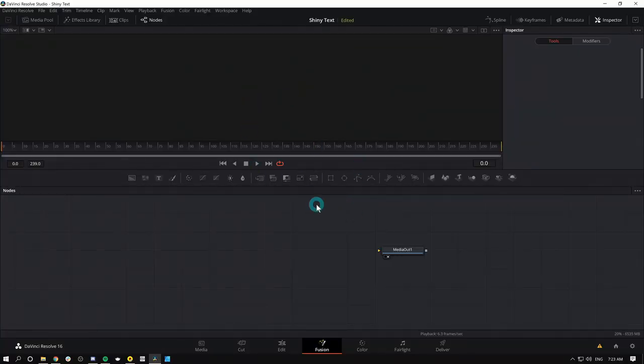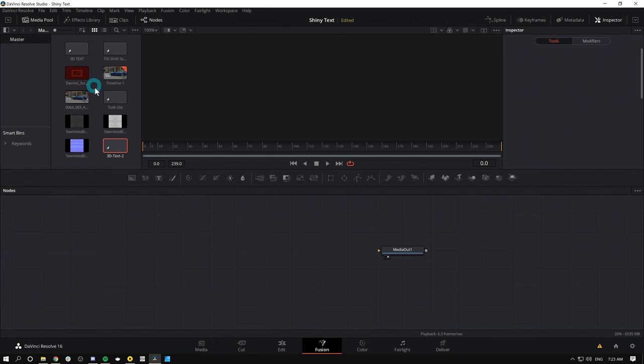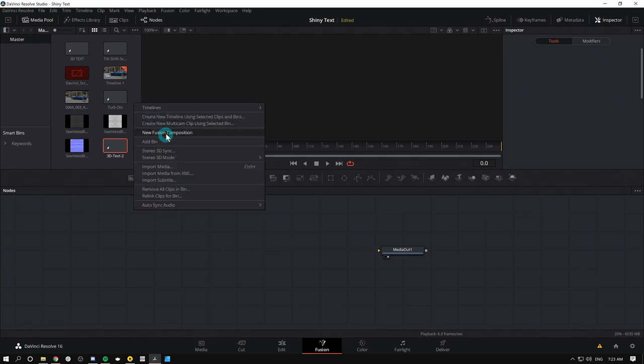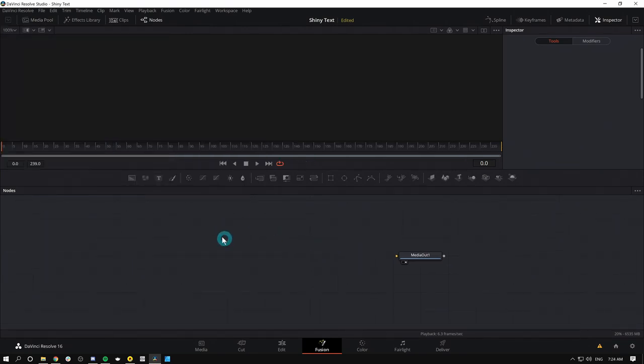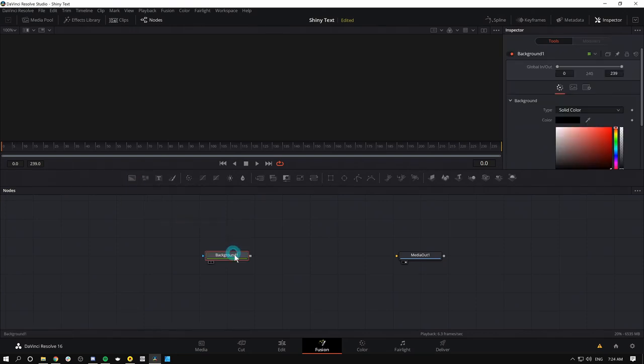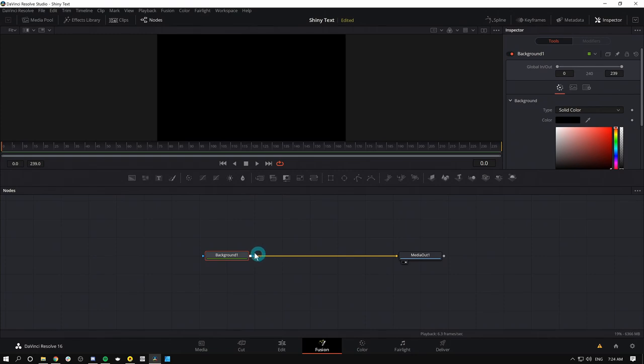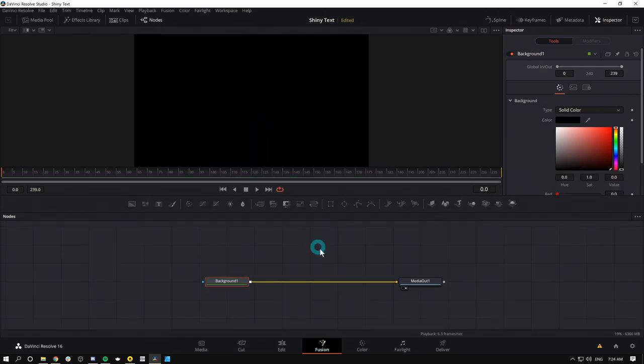Let's go. I've made a new fusion composition just by going up to my media pool, right-clicking anywhere and selecting new fusion composition. Before we get into things, I'm going to set up my comp. I'm just going to drag a background node down to my nodes and connect it to my media out. That's going to give us a black screen. The reason I do this is just to make sure to set the composition size and make sure everything acts the way it should.